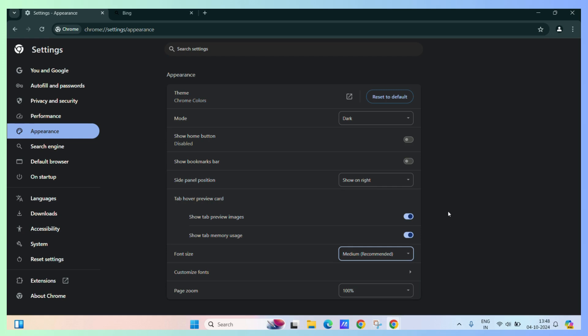Now, you have successfully selected the font size tailored to your preference.